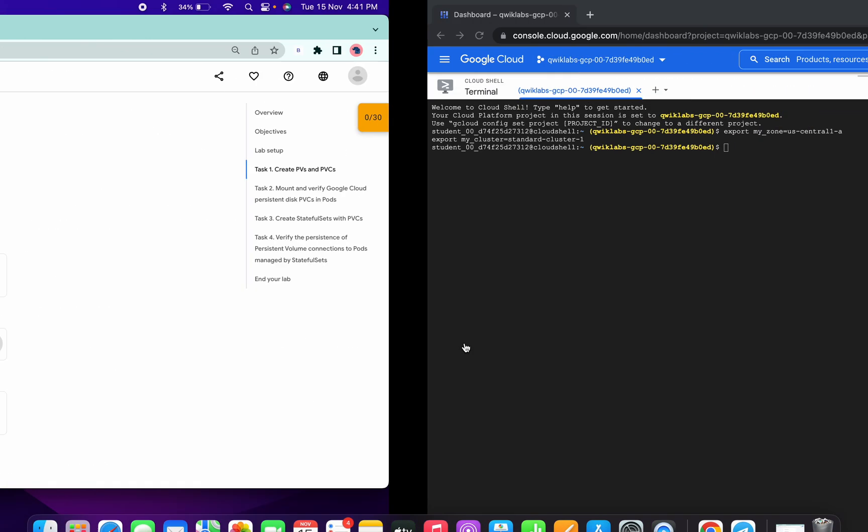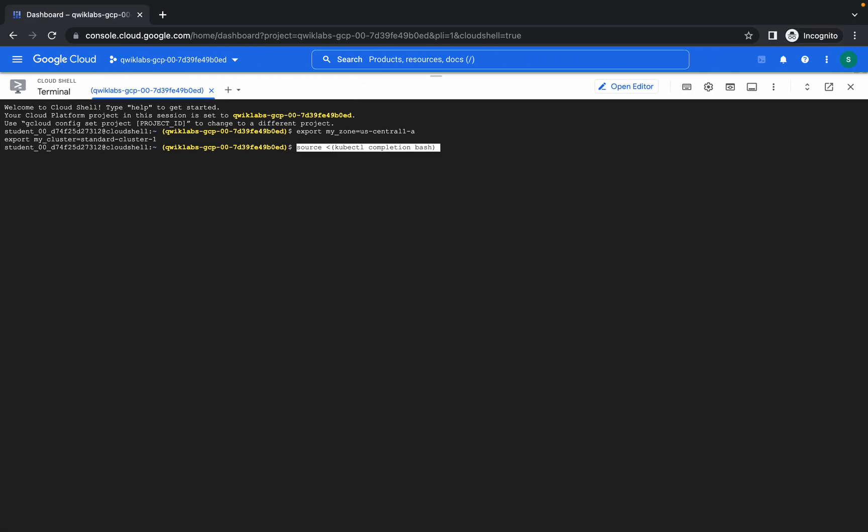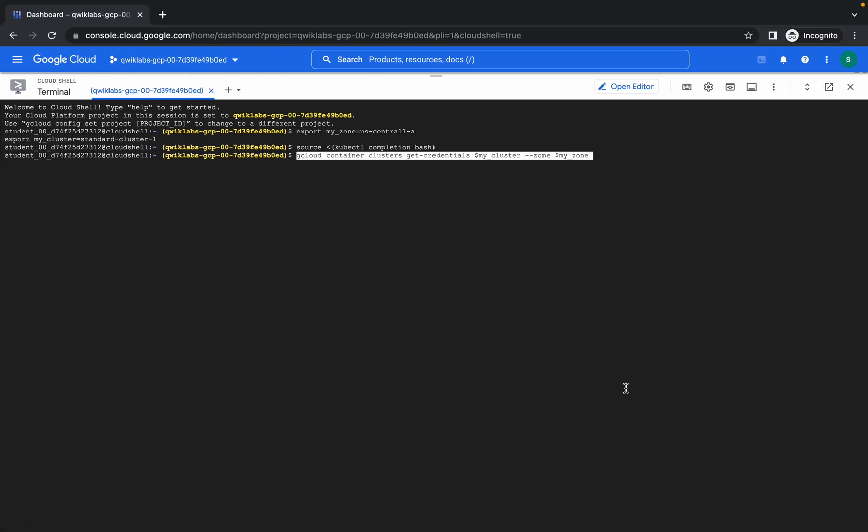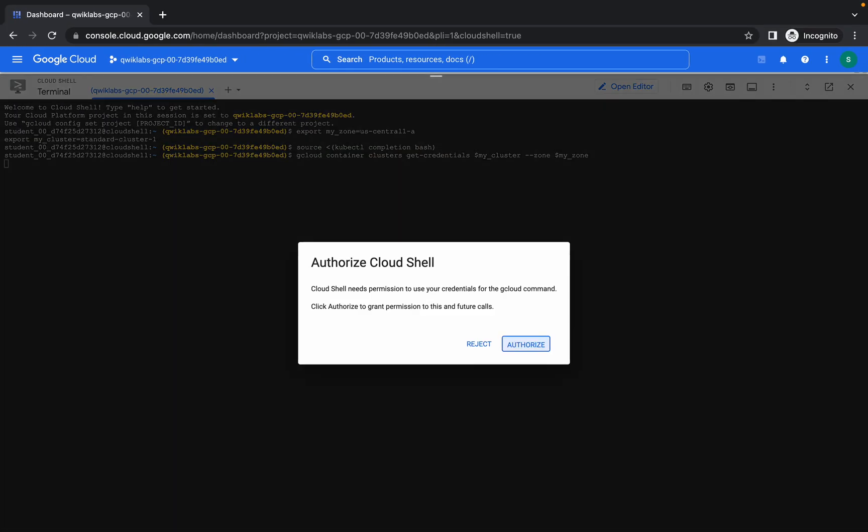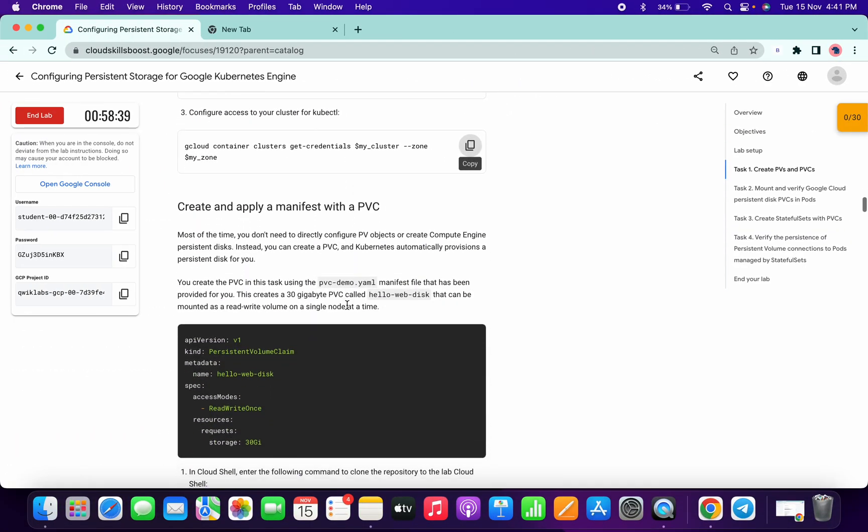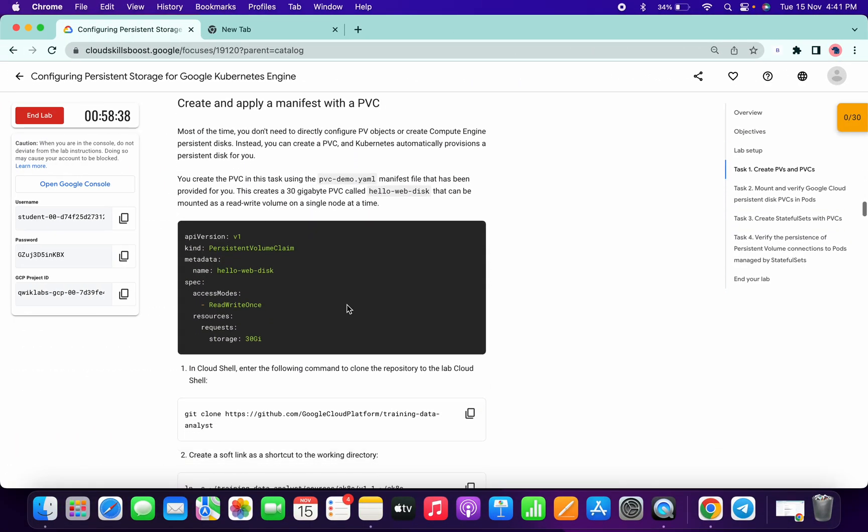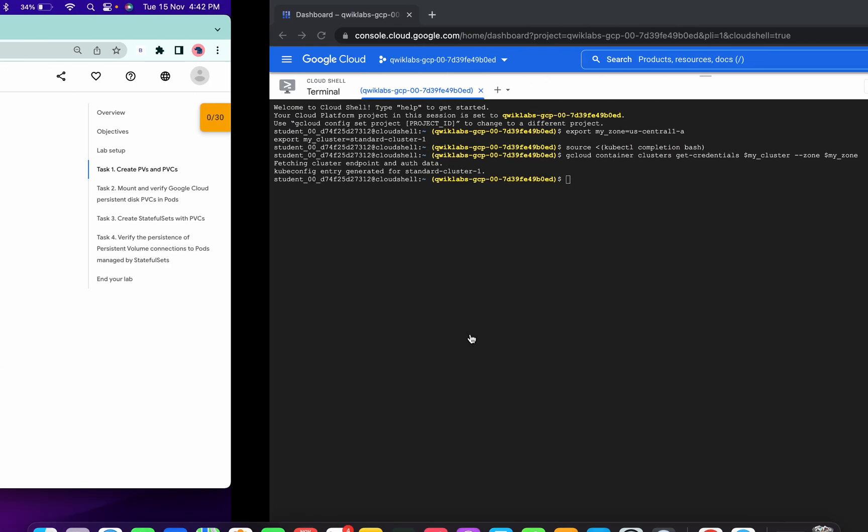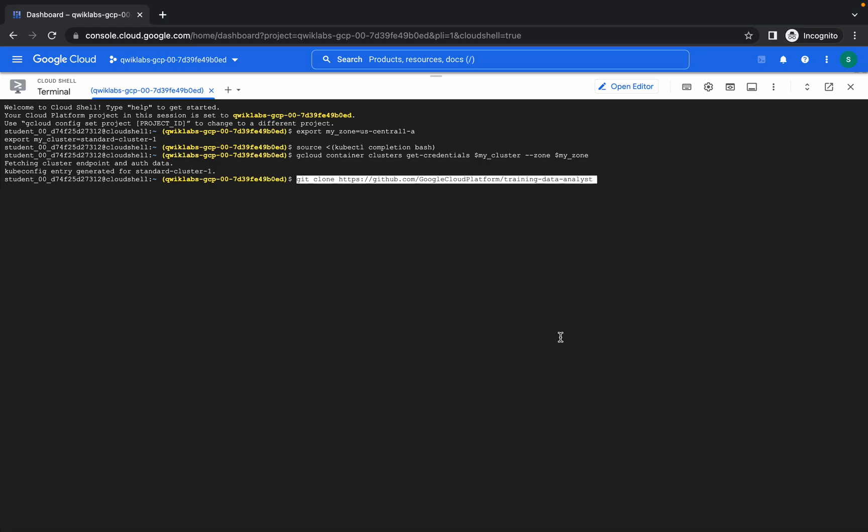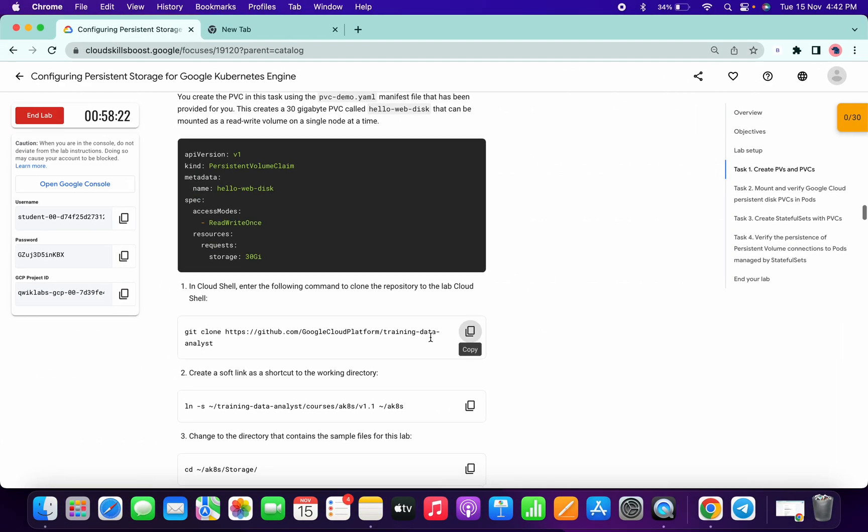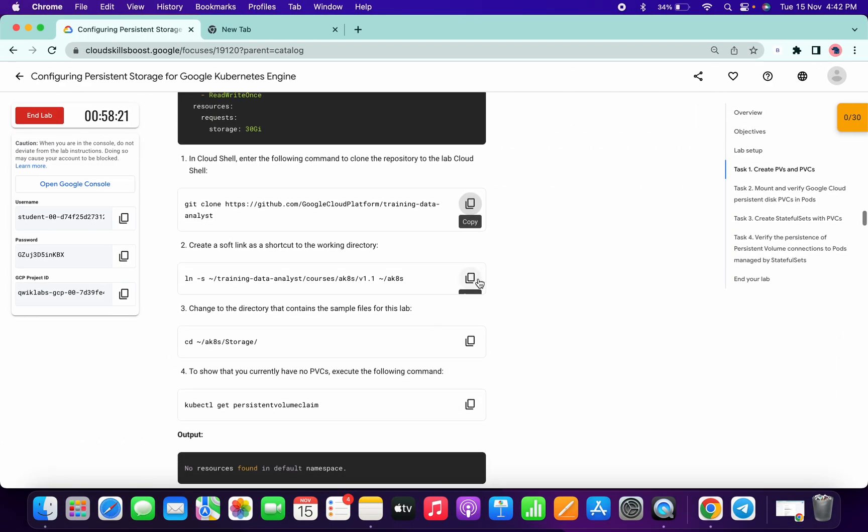Then run second command, then run third command. Click on authorize. Now copy this command, come over here and run this. It will take few seconds to complete this command, so just wait for that. Meanwhile, copy the second command.